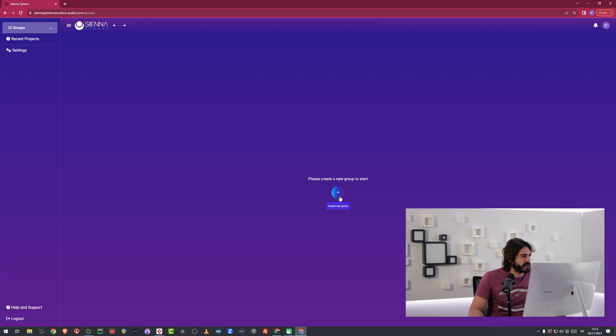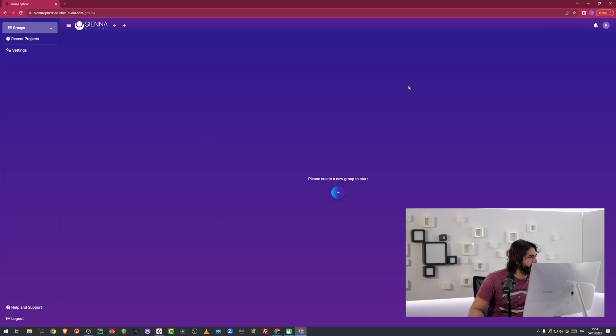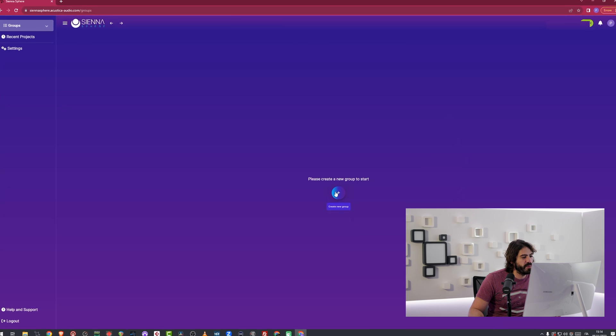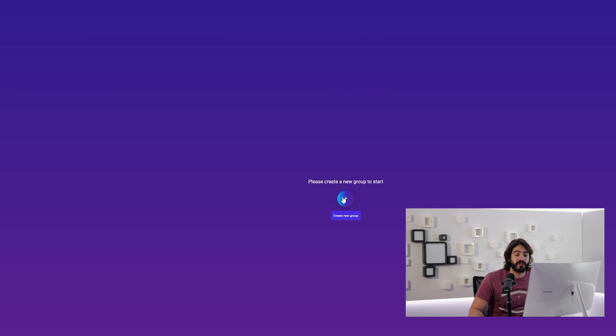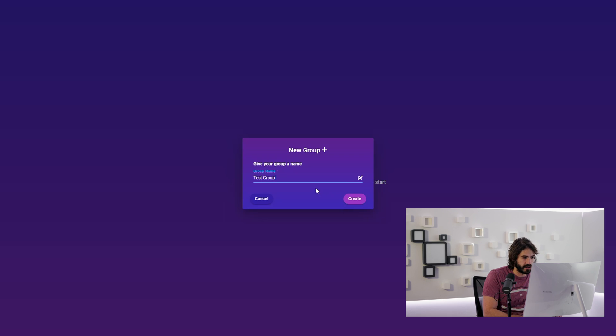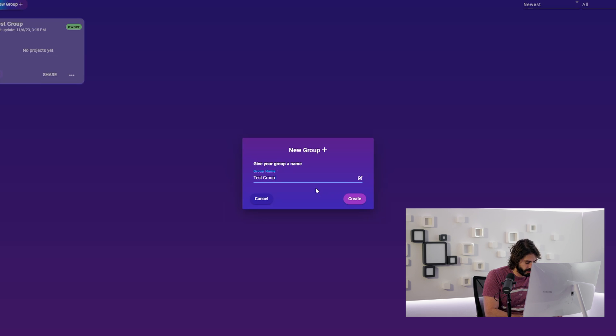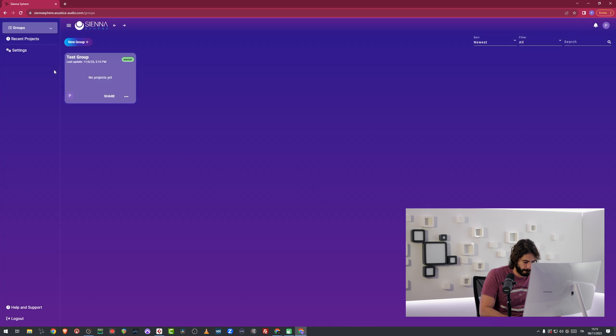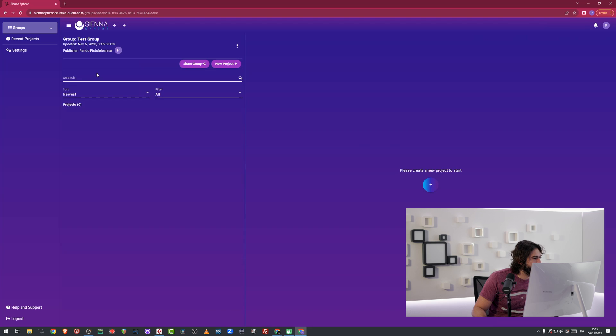I'm going here on the screen, I'm going to create a group which is the basic container of this application. So you go in here, you create a group, I'm just going to call it test group.